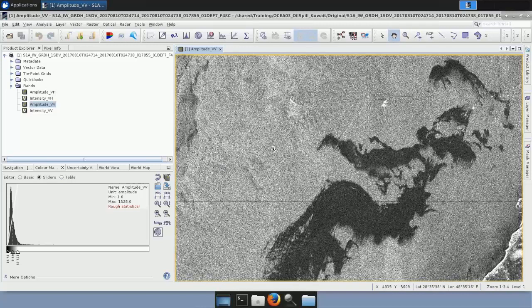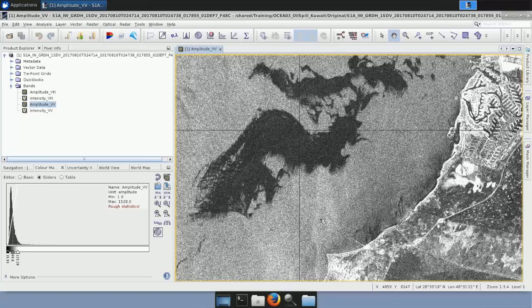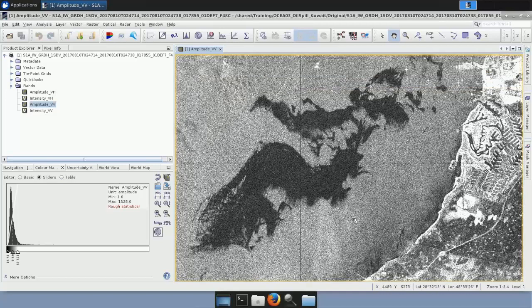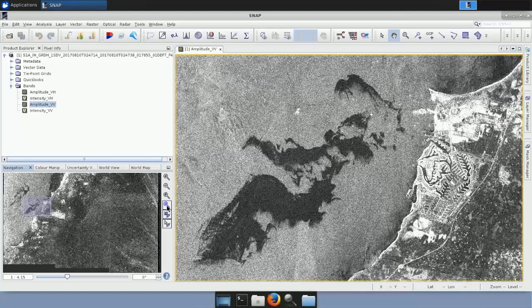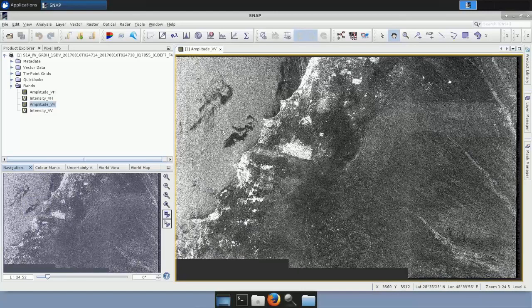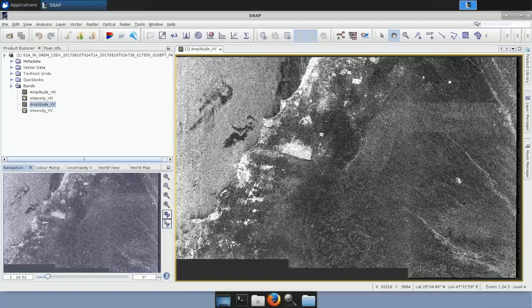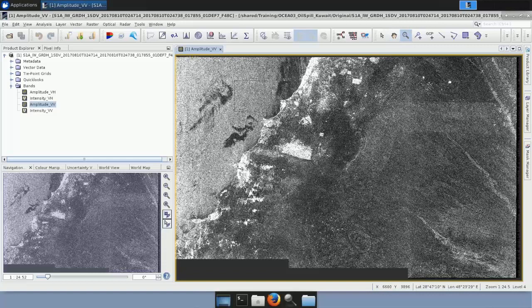It's obvious we have to do some work on the image before creating useful results. This very dark region is actually the oil spill that took place on August 10th, 2017 — our study area. Looking at the complete scene, there is a brightness trend from left to right, where the left is brighter than the right. This is the consequence of the right-side looking direction of the SAR sensor: the satellite orbits looking to the right, so the near range appears brighter than the far range.